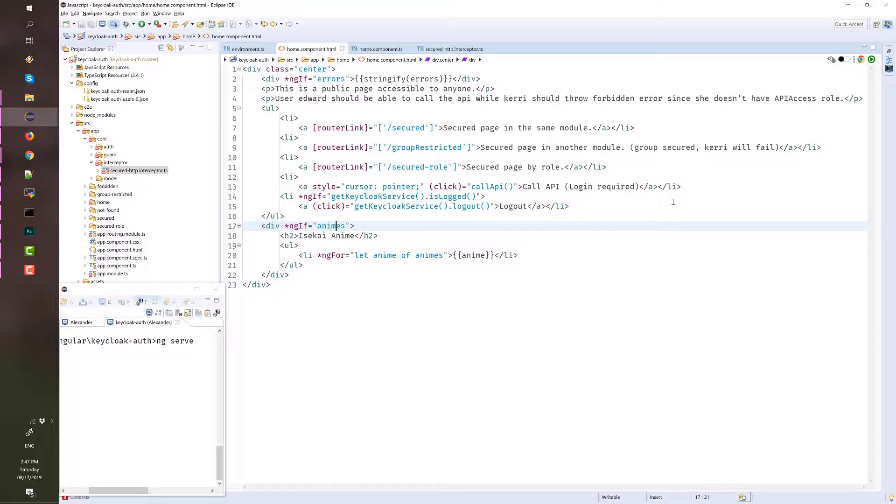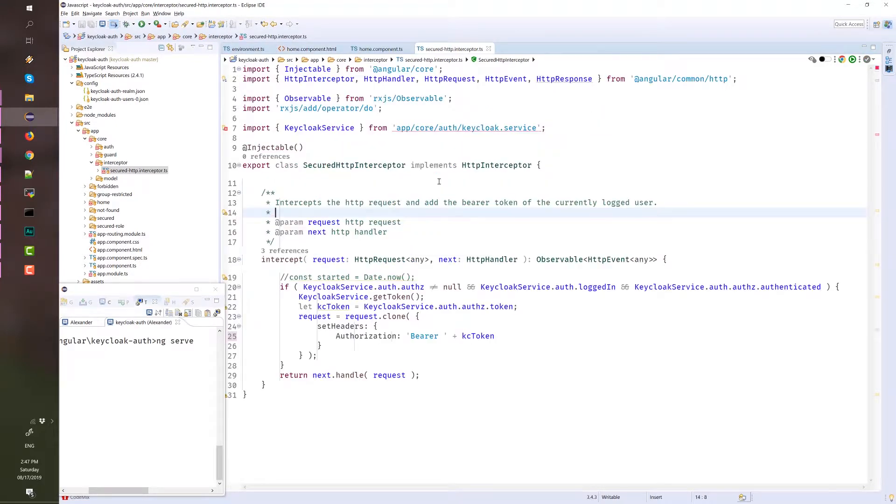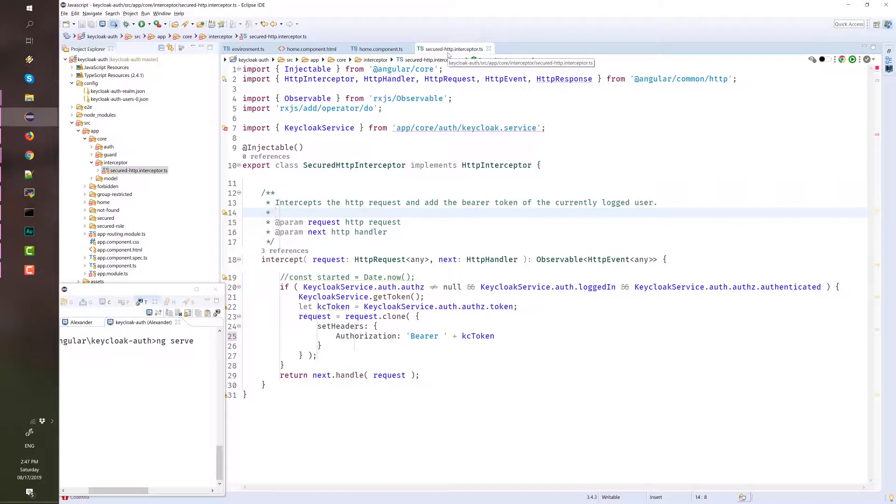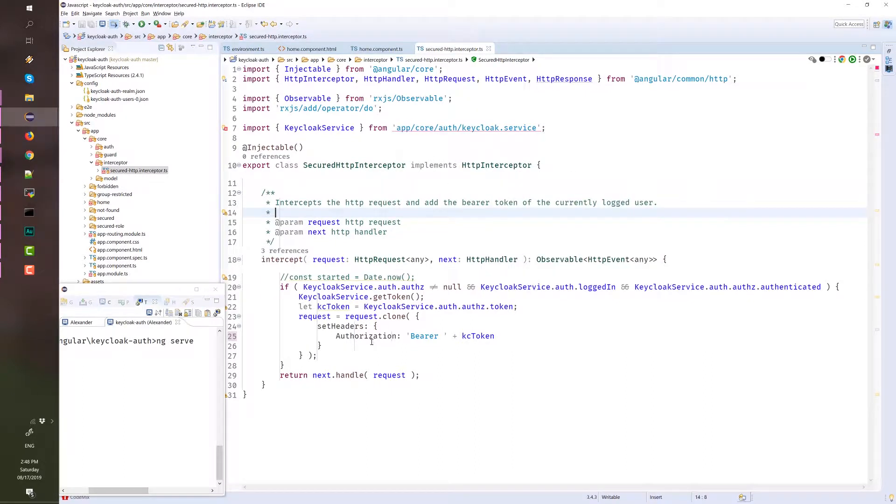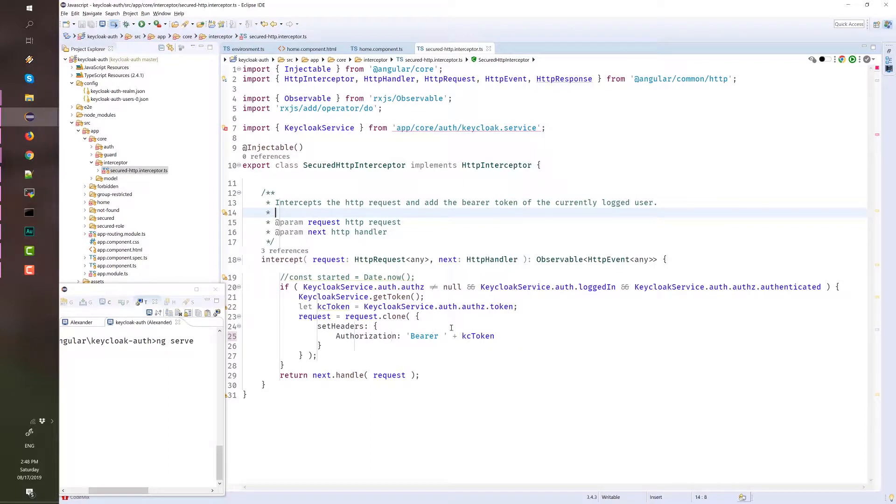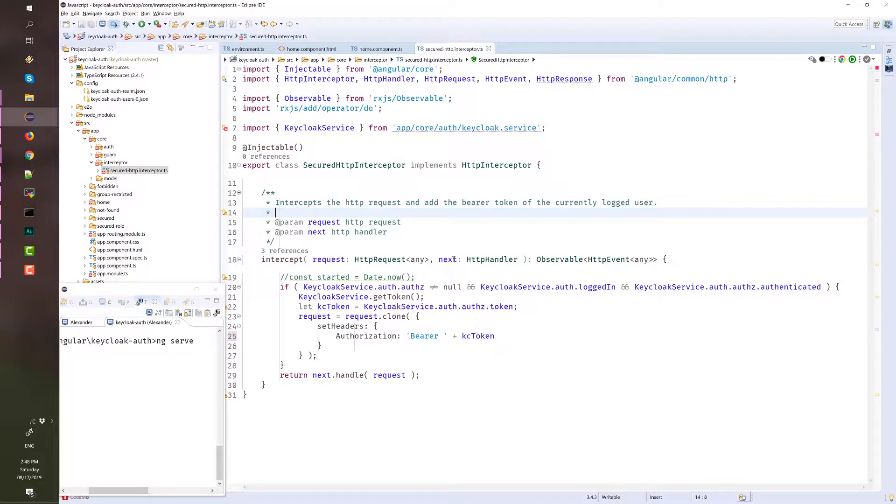Next is the HTTP interceptor header, which is located in secure-http.interceptor.ts. This class intercepts all the HTTP requests and sets the authorization header with the value bearer and the token of the authenticated or login user.